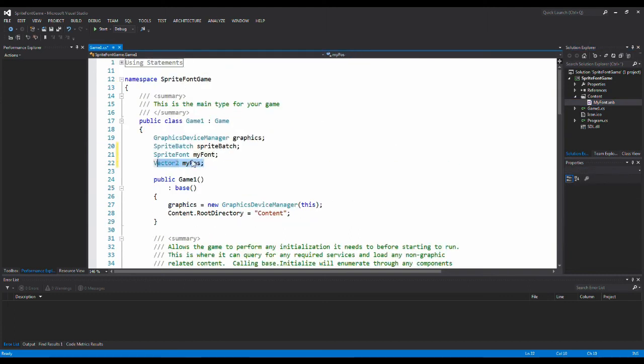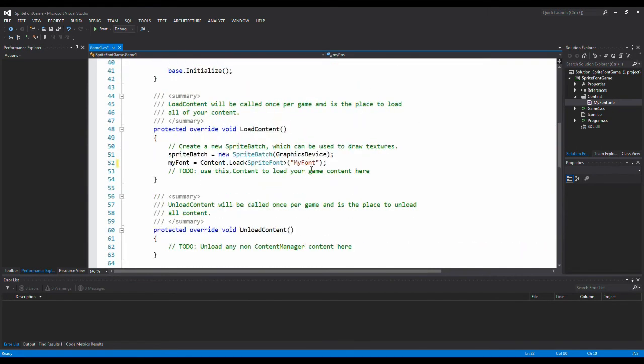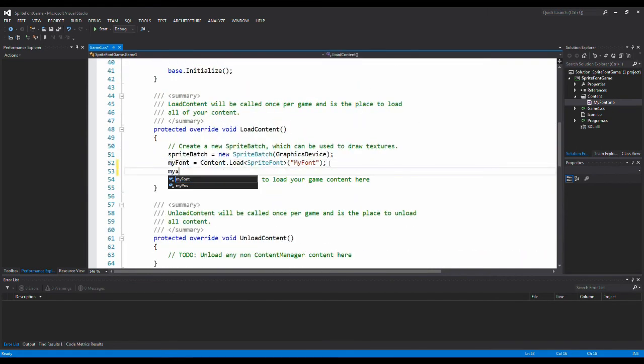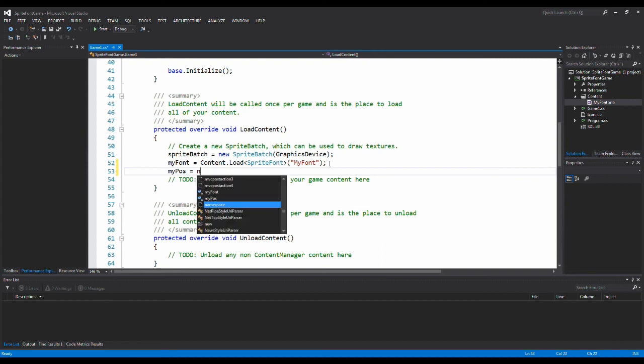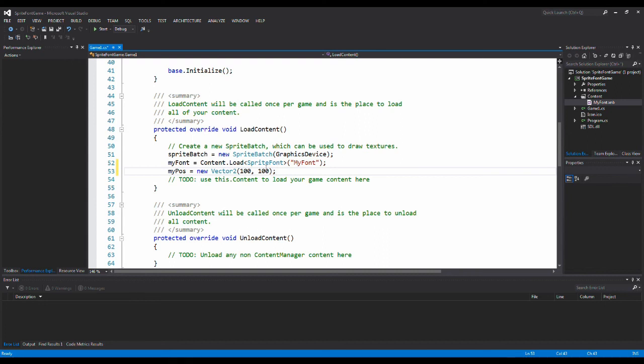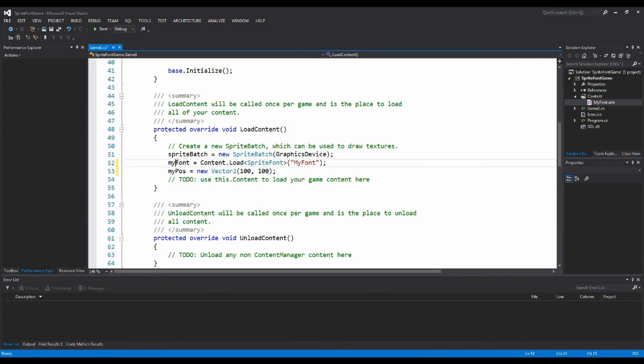And we also need to set this position. So down here just say my position is new Vector2, 100, 100. So now we will use 100 pixels in the X and 100 pixels in the Y to draw our font.